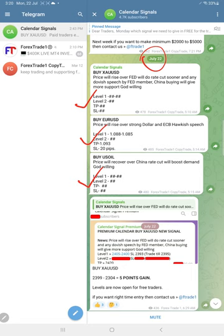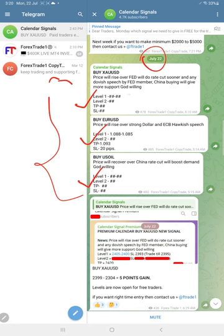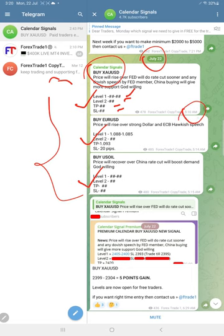These three signals we gave today. As this is the free channel, level 1, level 2, stop loss, and take profit are all hidden, but we gave the direction buy gold from our levels. This is the signal posted time around 5:10 to 5:15 AM GMT.